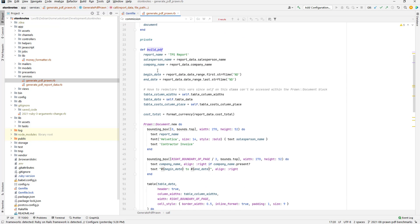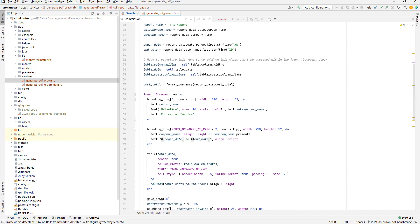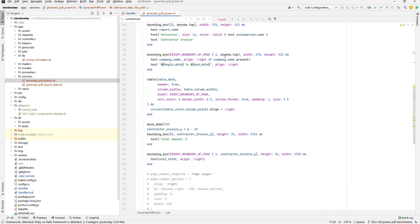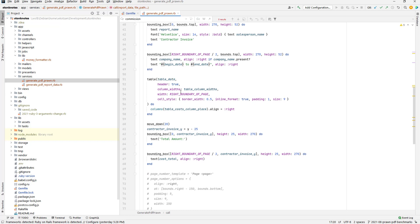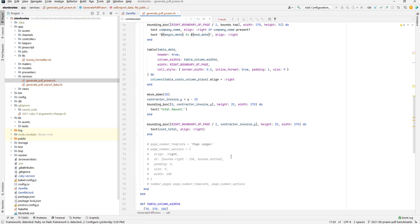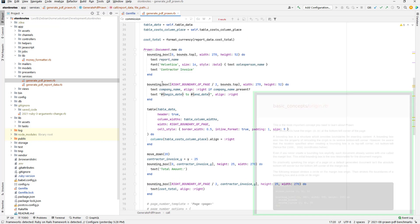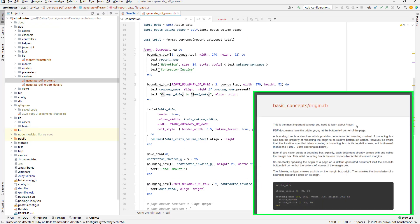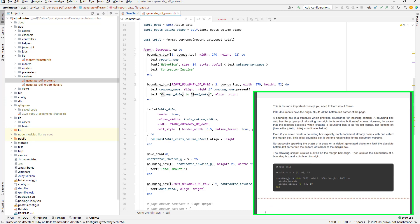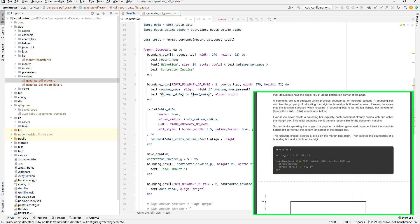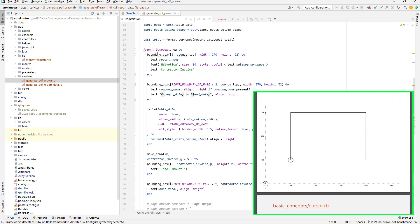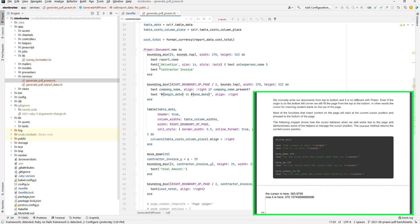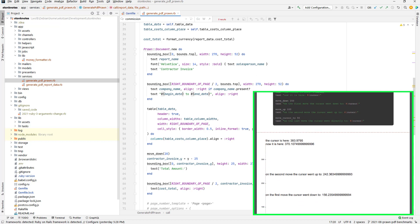When you look at the build PDF method, you'll notice I set some variables and then use the Prawn document new block to use the DSL that Prawn provides us. There's instructions like bounding box, which are kind of like absolute boxes in CSS, as if you were making a div that has an absolute position. That's kind of what a bounding box is.